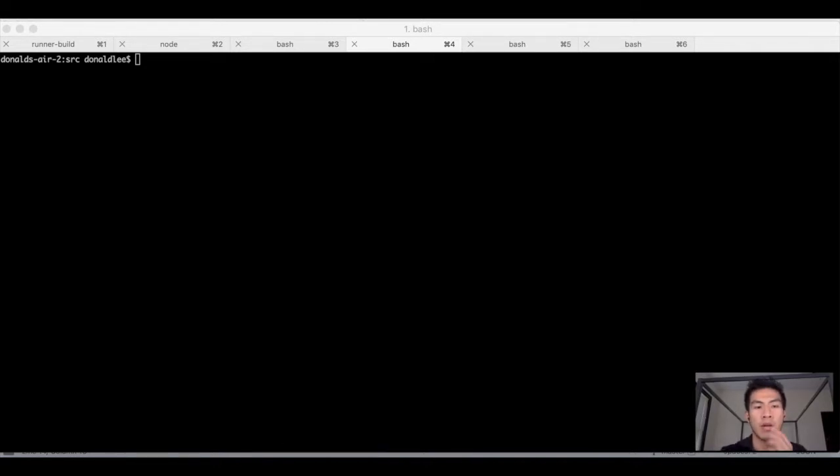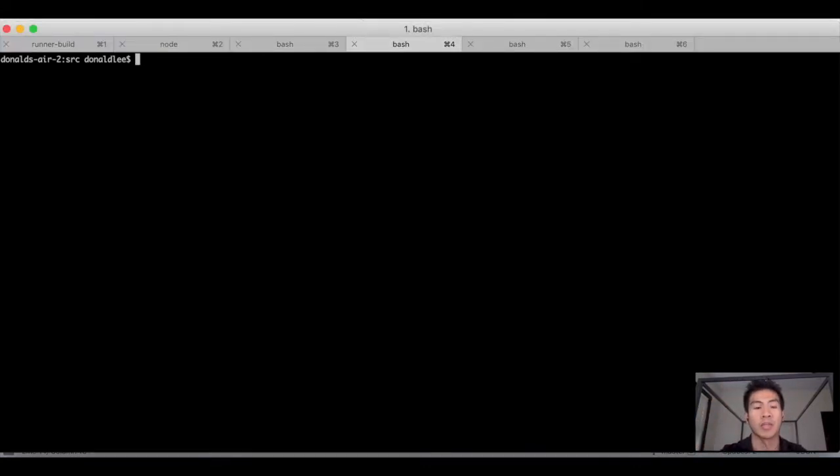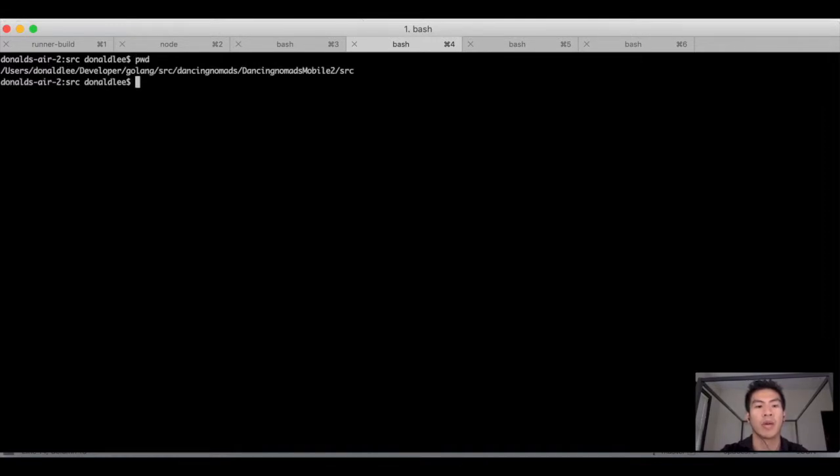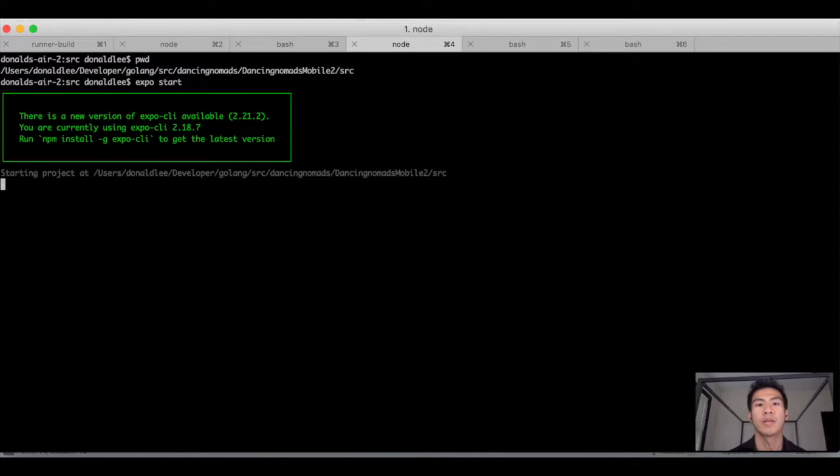So we're going to do the iPhone simulator first. The first thing we're going to do is start expo start. Looking at our present working directory right now, we are in dancing-nomads-mobile/source. So when you're there, I want you to run expo start.